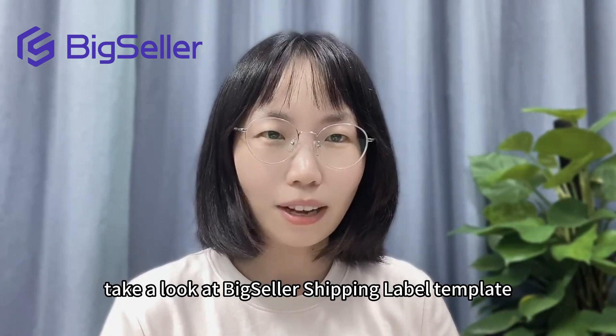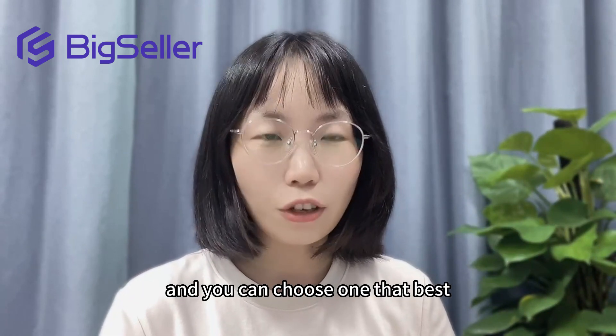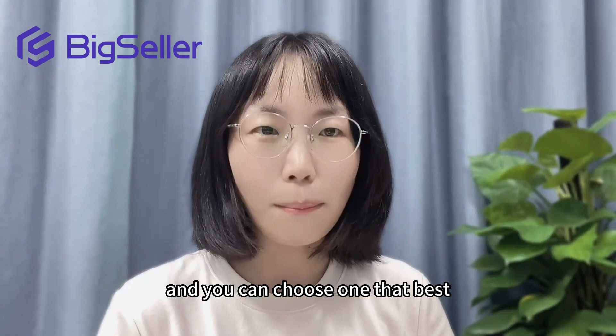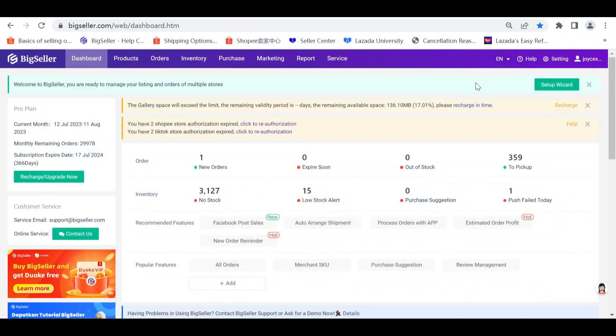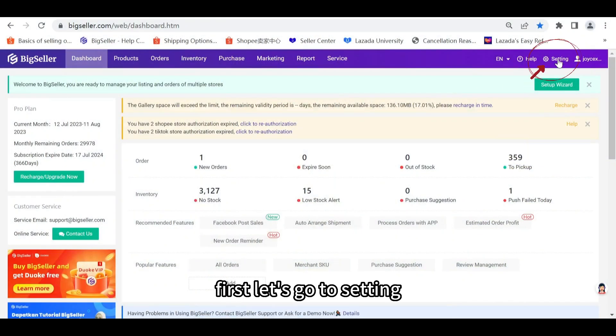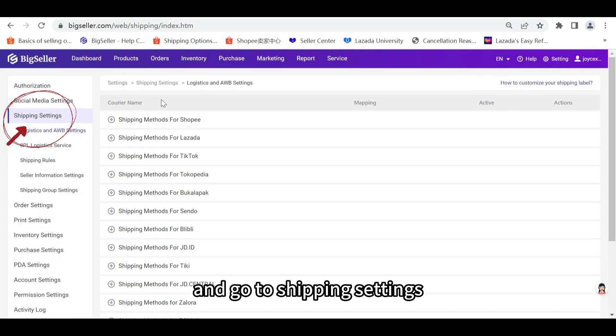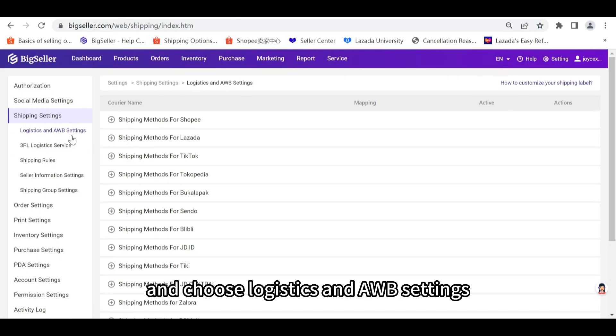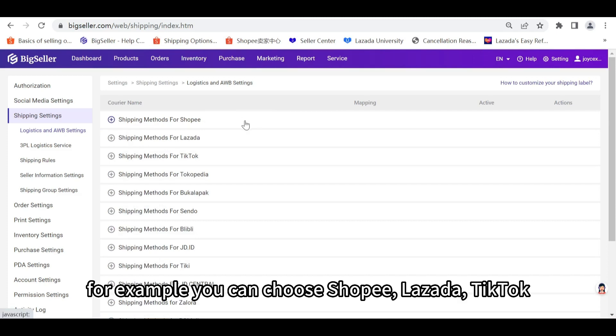First, let's go to settings and go to shipping settings and choose logistics and airway view settings. Then select the platform.